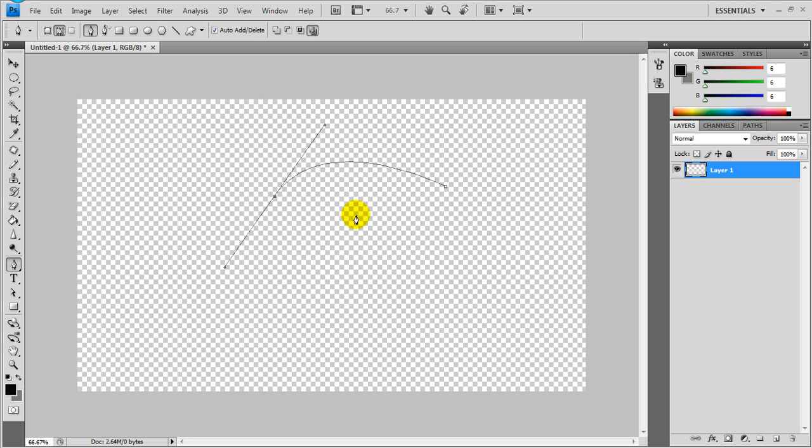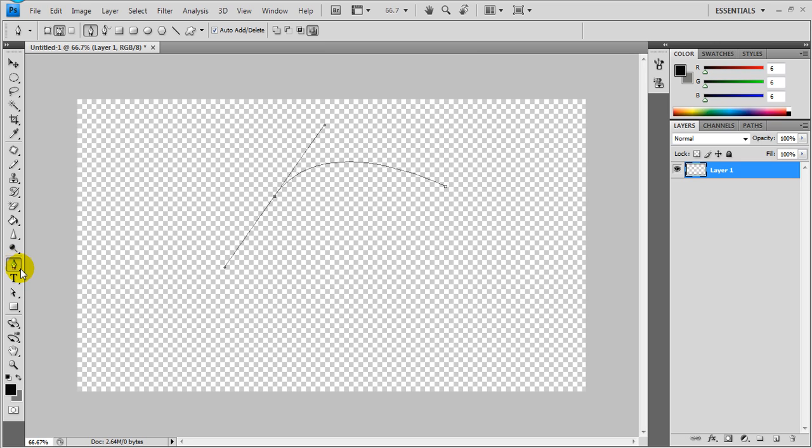So one way to fix this is to come over here. You've got to have the tool that's giving you problems or messing up. Come to the pen tool or whatever you got. I'm going to the pen tool right here.